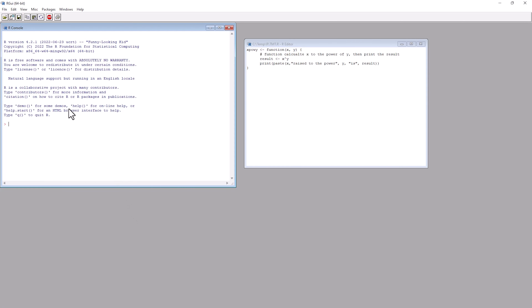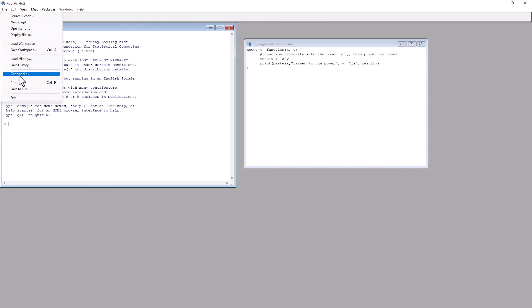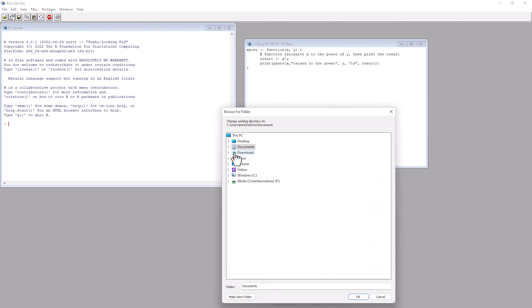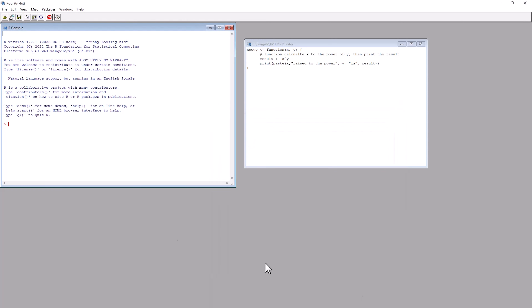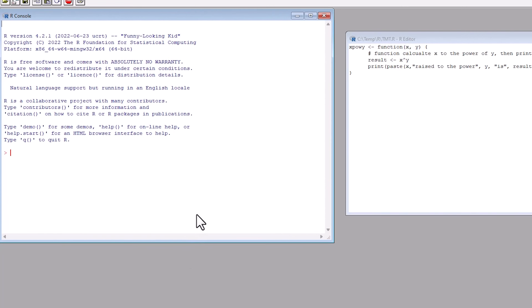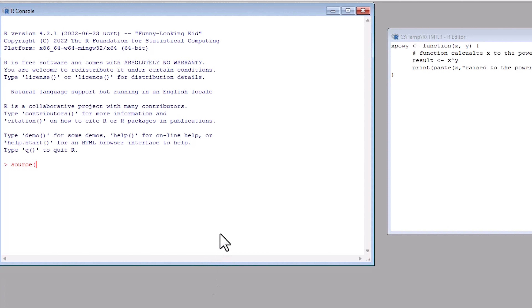So x to the power of y. There's a comment here, which you can put in most programming languages — you can have comments just to describe what the function actually does: 'Function calculate x to the power of y, then print the result.' And then we have a variable called result, and we are going to put x to the power of y — that's what that little hat symbol is in R — x to the power of y — into the result variable.